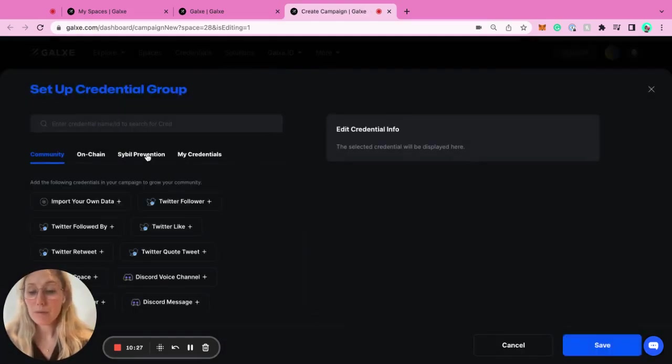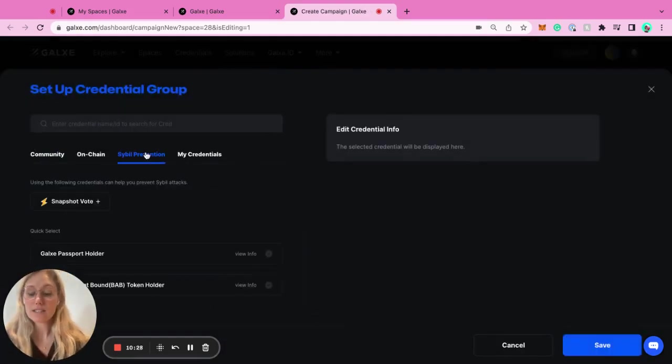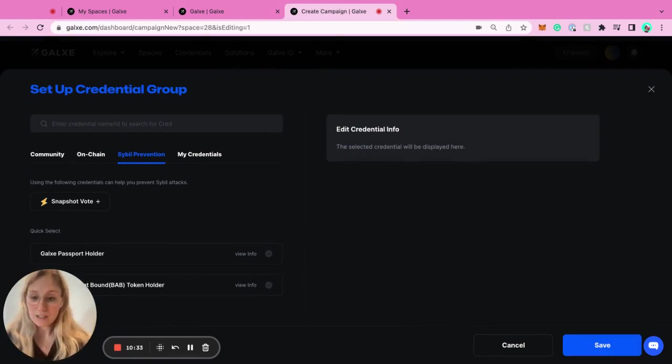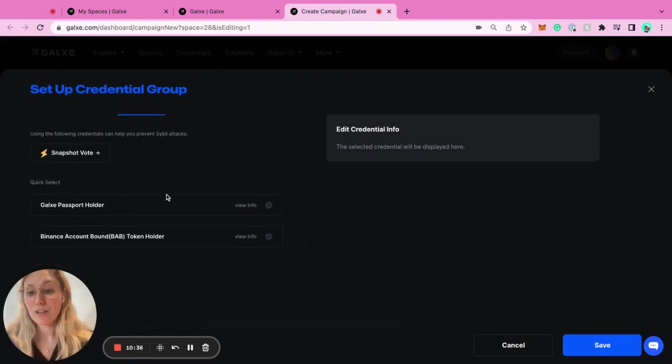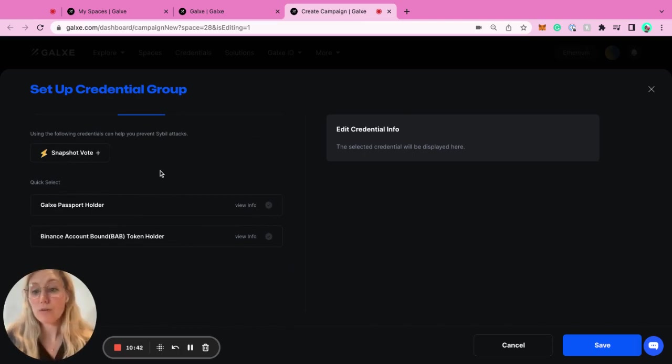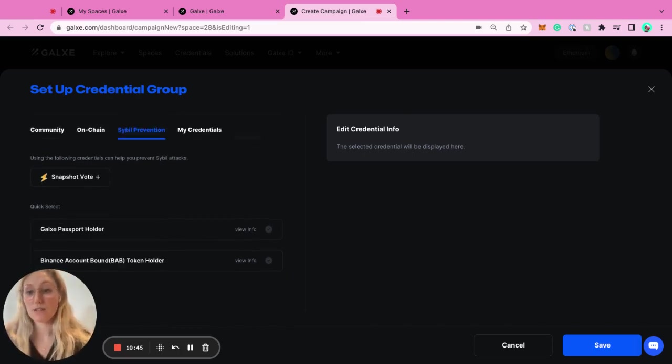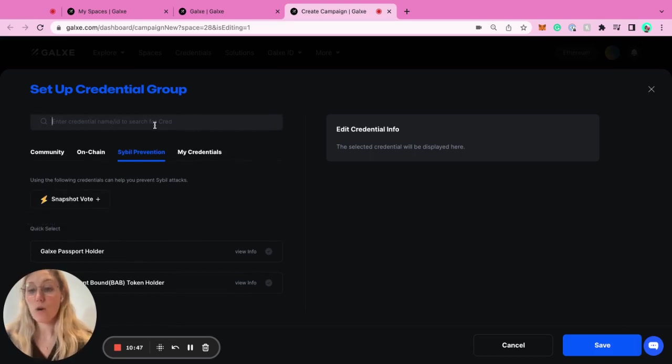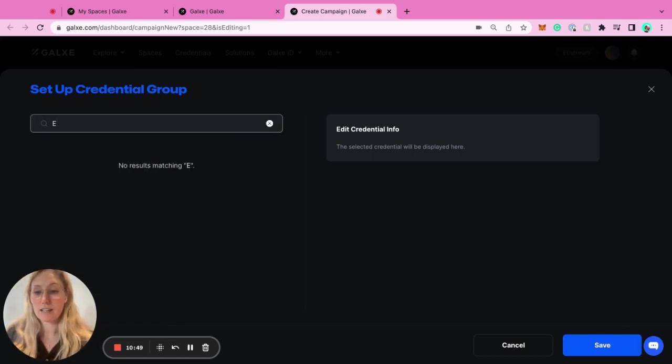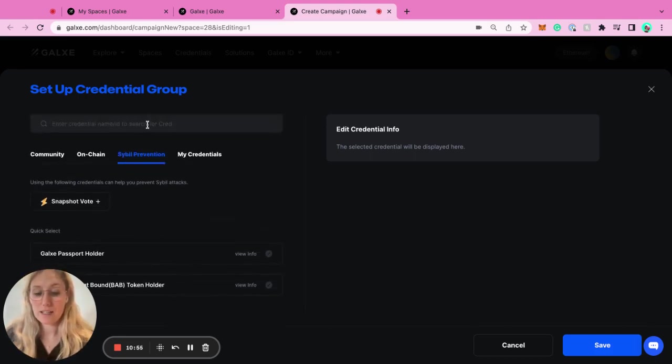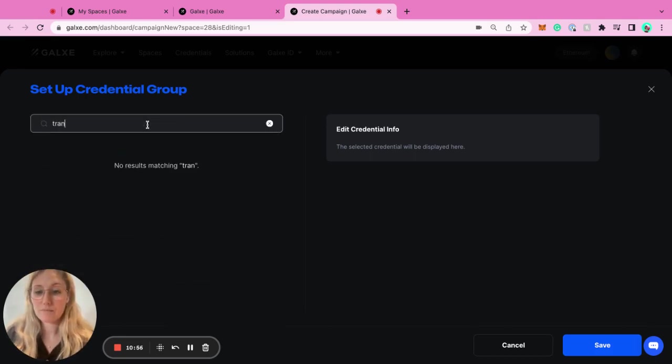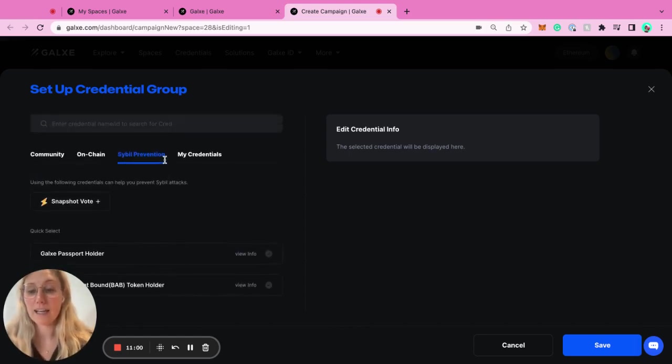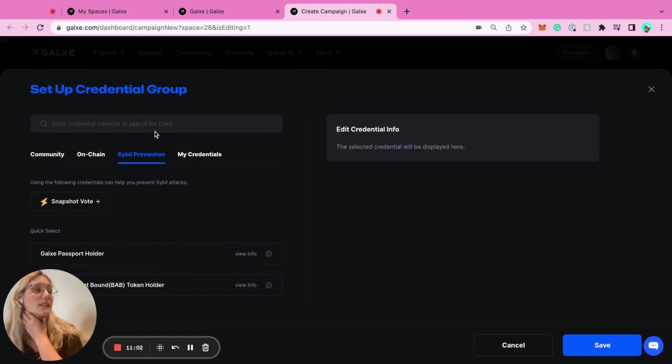Then we have cyber prevention. This is an interesting one. If you want to make sure that the users who are participating in your campaign are actual humans, you can use the Galaxy Passport holder, which is an NFT KYC. We don't know who the person is, but at least we know it's a human behind it. You can use that, you can use snapshot vote, or we have a few other credentials such as a minimum transaction on Ethereum, for example. You could add, I want someone who's transacted at least 10 times or 30 times on Ethereum.